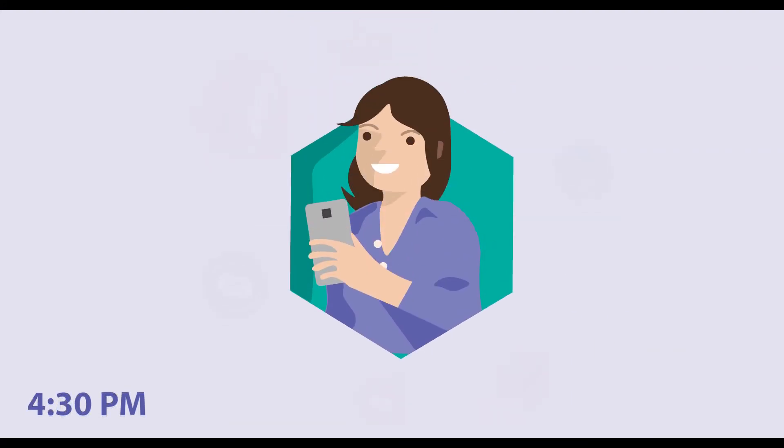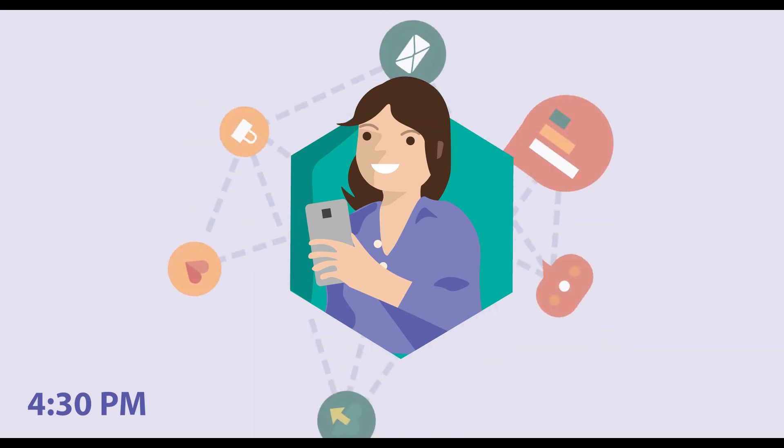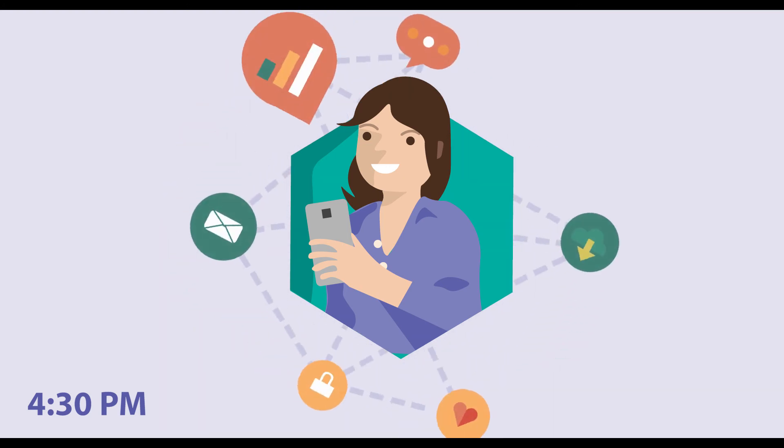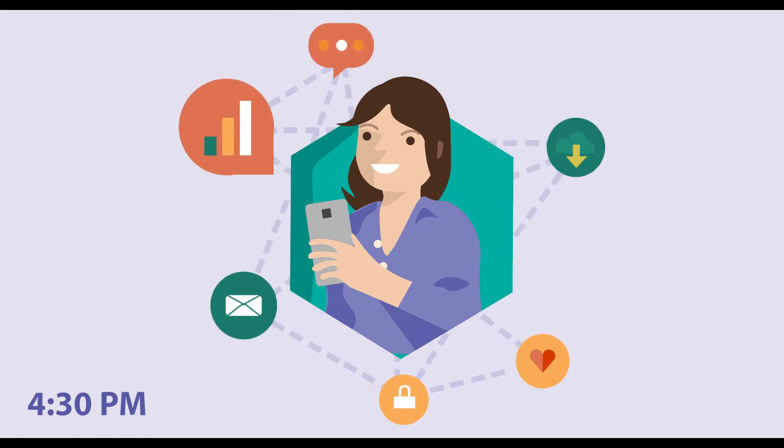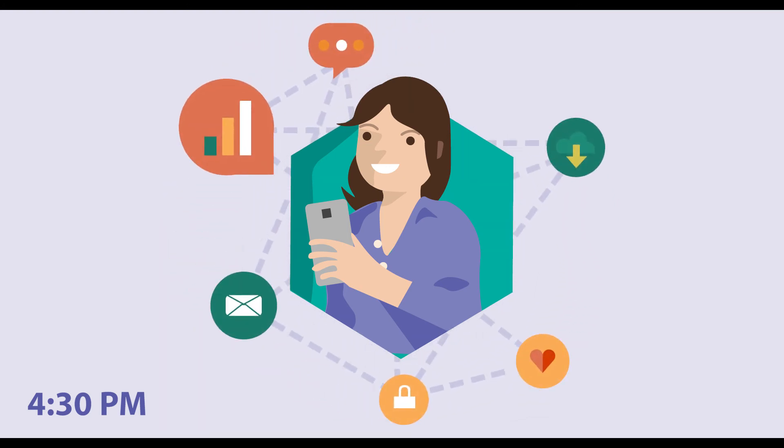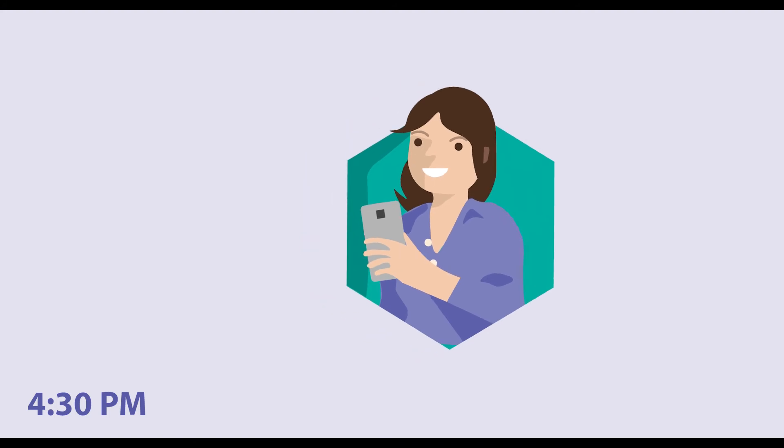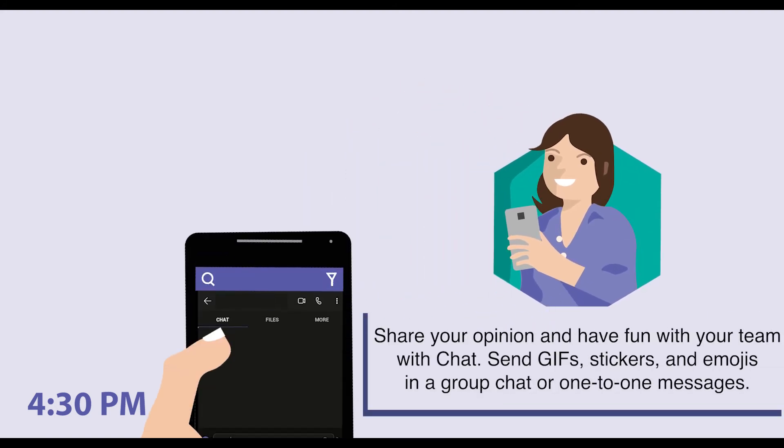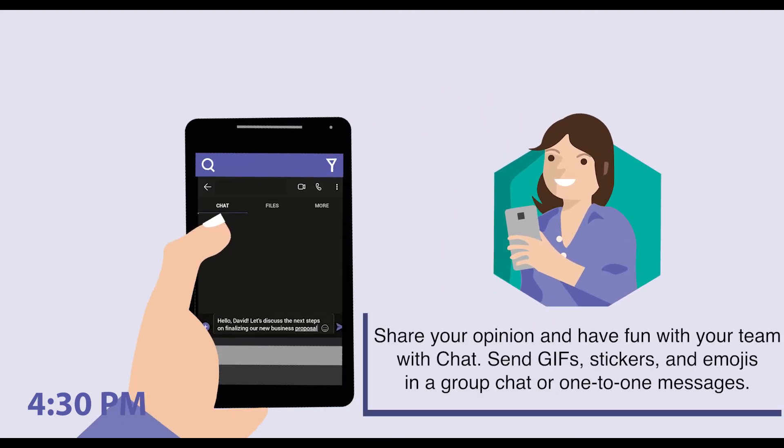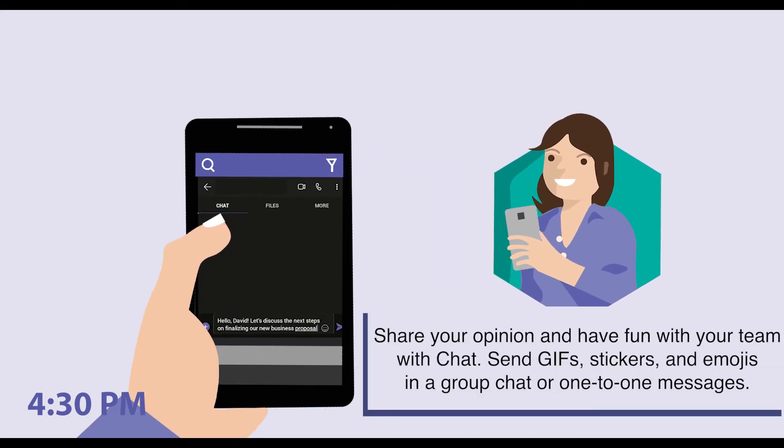After an hour and a half, Melissa leaves the office to pick up her son from basketball practice. While waiting, she uses the Microsoft Teams smartphone app to send David a chat to discuss the next steps on finalizing their new business proposal.